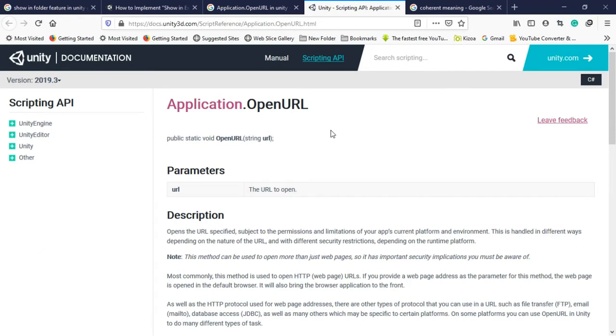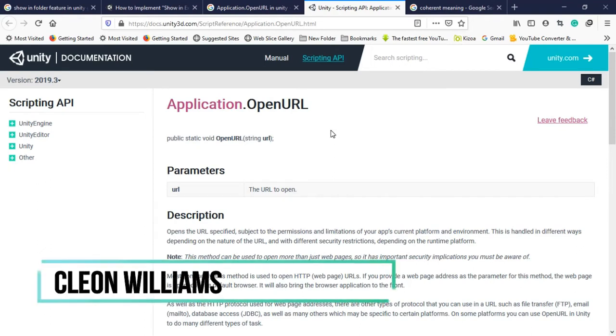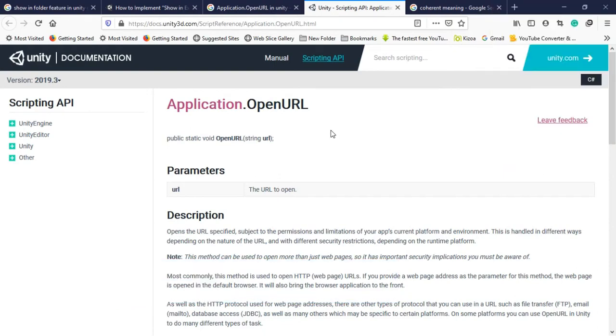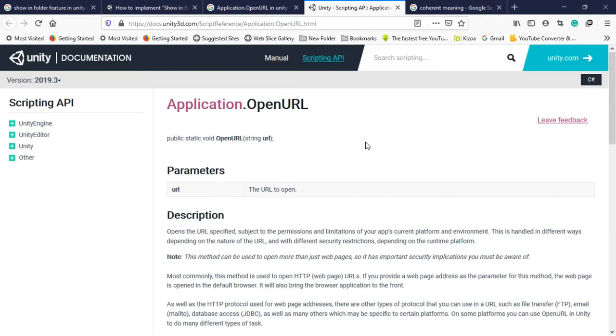Hi, my name is Clinton Williams and I am a Unity certified user programmer that has been working on software to help my animation industry here in Jamaica, and I've been using Unity to create a prototype, not just a prototype, but to build the entire software.